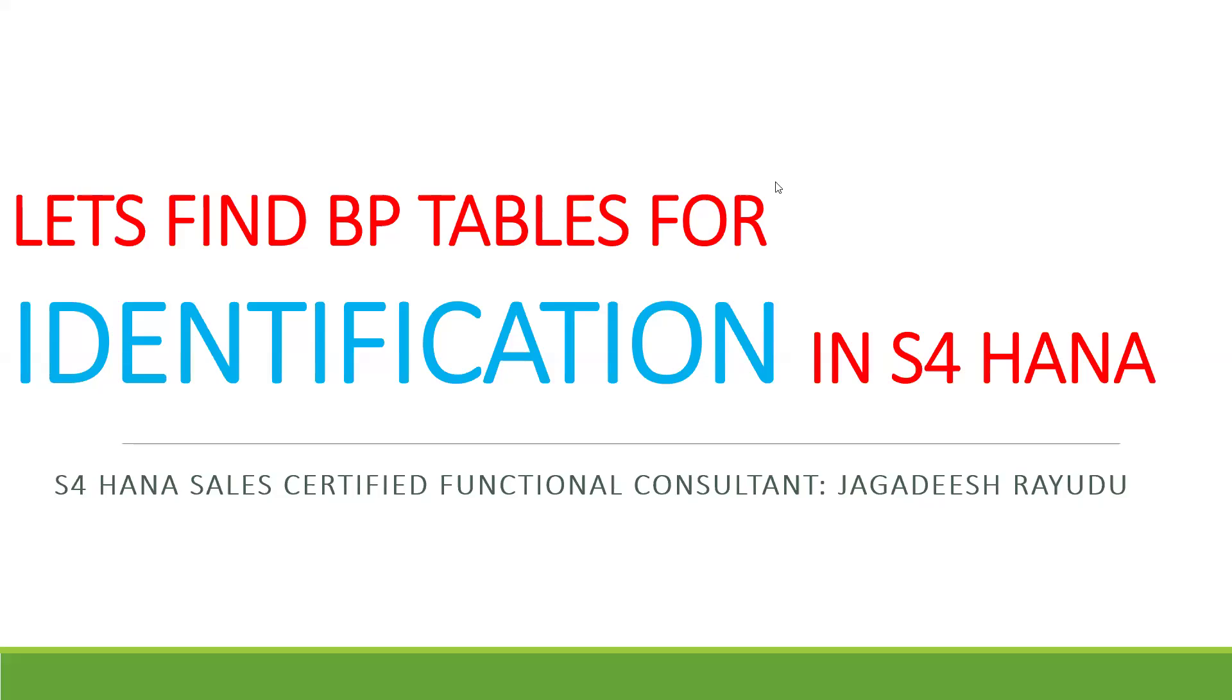Hi, welcome back. Let's find BP tables for identification. This is one of the key important concepts I have already uploaded on YouTube. If you want to practice, you can do it. It has a certain purpose that I have also explained—what is identification.